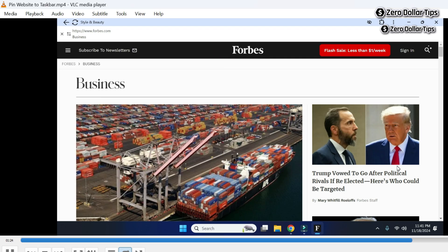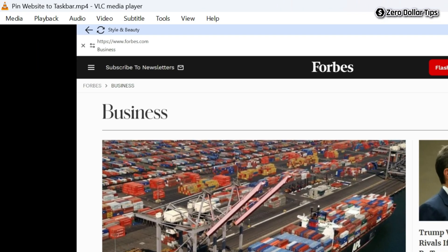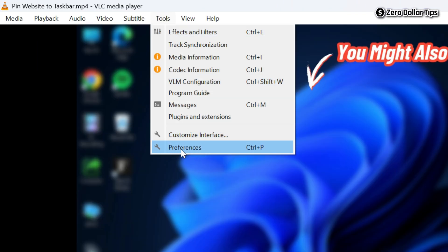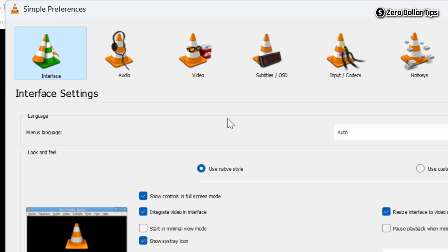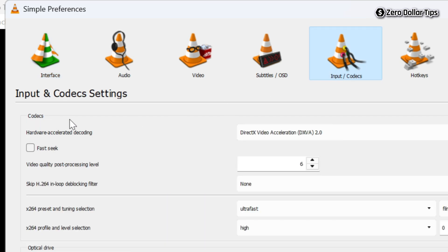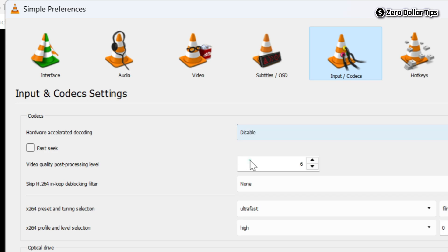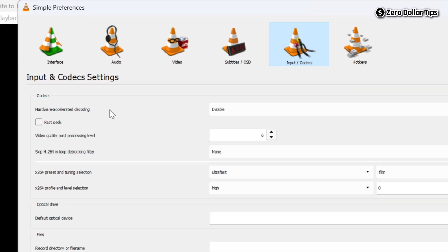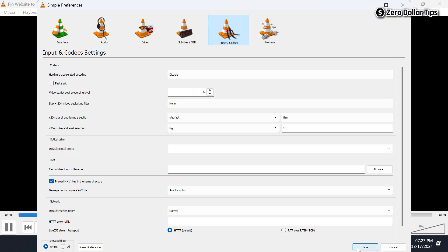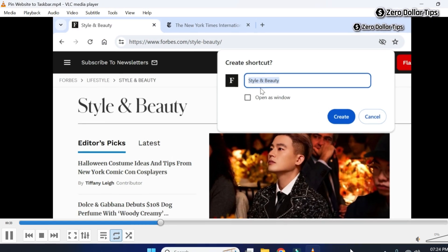To fix the video rotation issue in VLC media player, first go to Tools and then click on Preferences. Here, click on the Input / Codecs option. Under the Codecs section, you will see the option Hardware Accelerated Decoding. Simply click on its drop-down menu and select the option Disable. Once you disable hardware accelerated decoding, simply click on the Save button and the video rotation problem will be fixed.